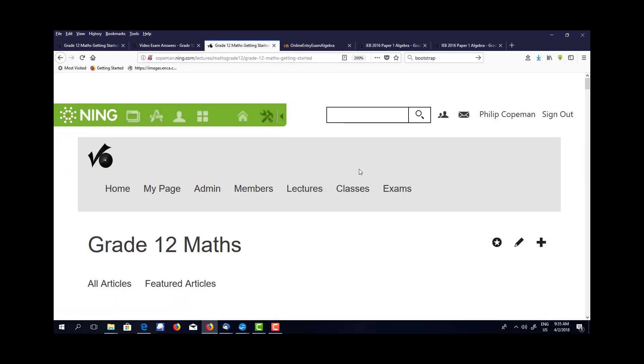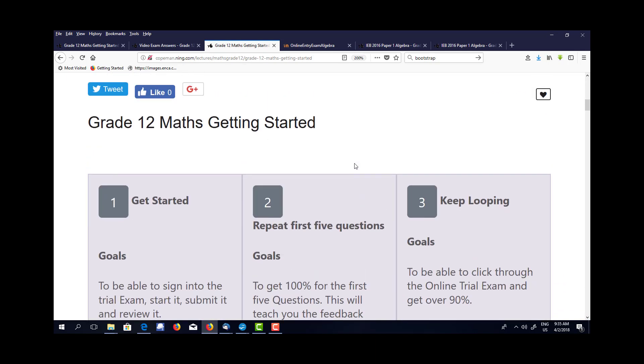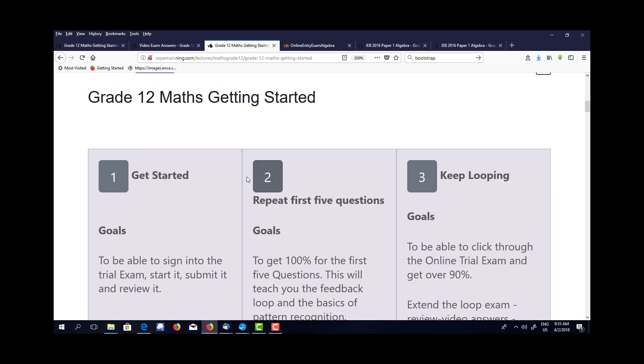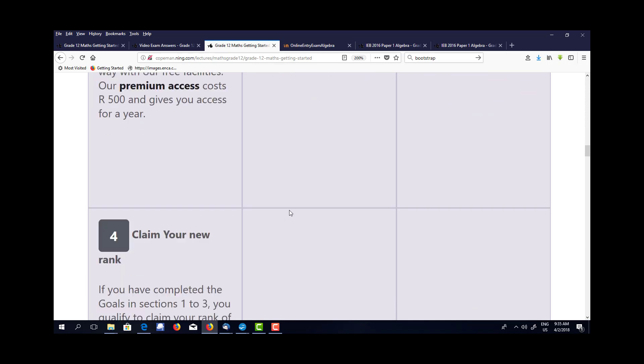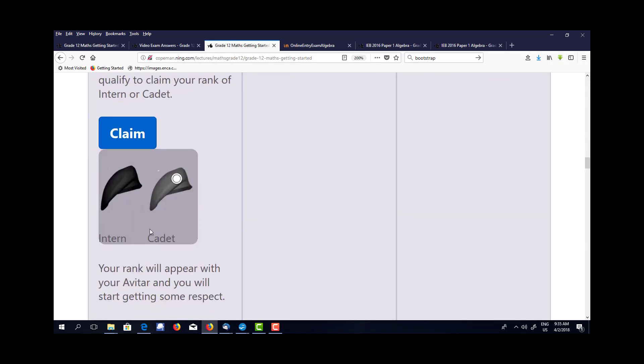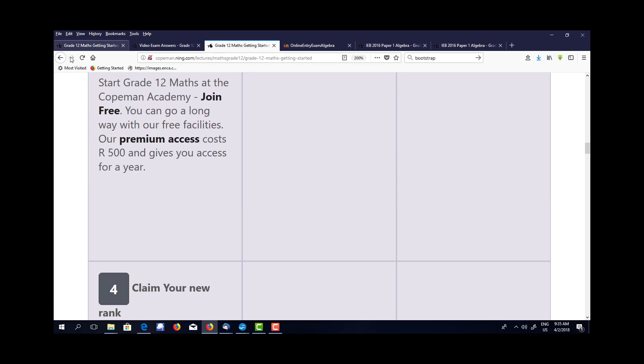So this is all for free and you can get a lot going by sticking to this first lecture. Once you've been able to get through these first three goals, you've come to number four where you can claim your first rank and you're ready to move to the next level.